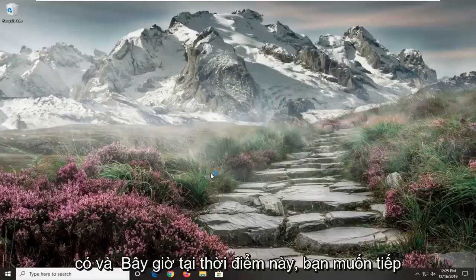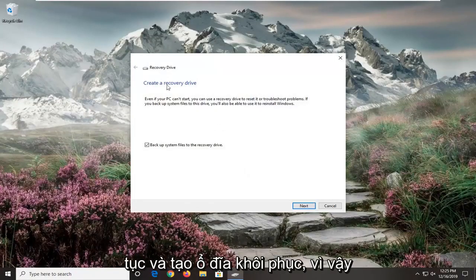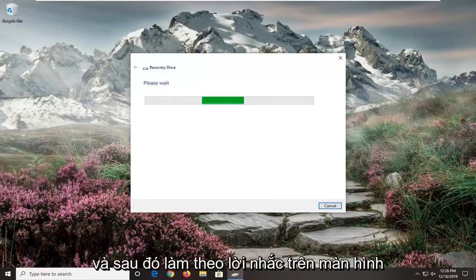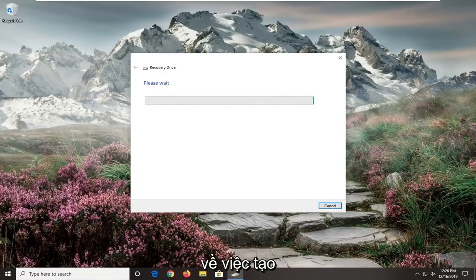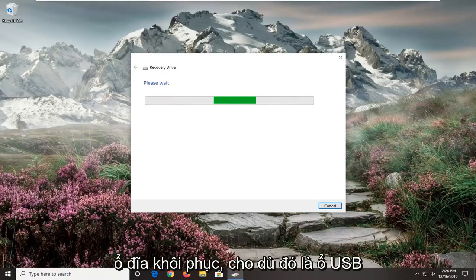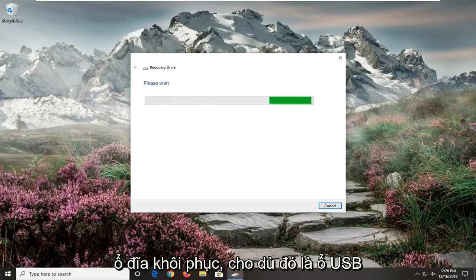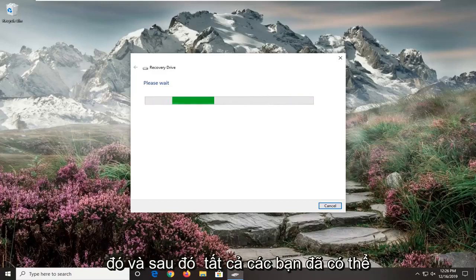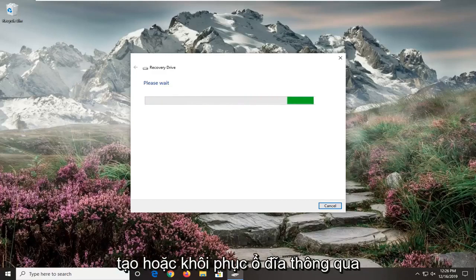Select yes. And now at this point you want to go ahead and create a recovery drive. So just select next here and then follow along with the on-screen prompts about creating a recovery drive. So whether it be an external USB flash drive or something along those lines. And then you will have been able to create a recovery drive through there.